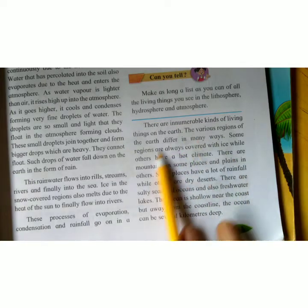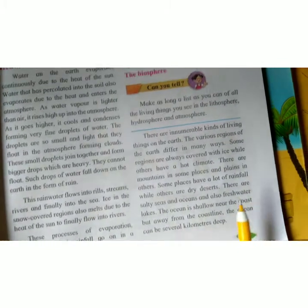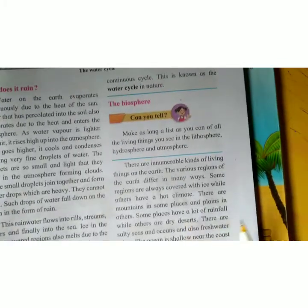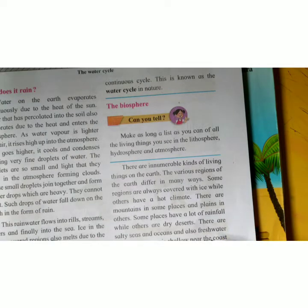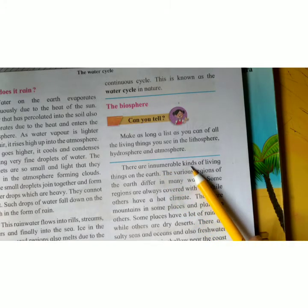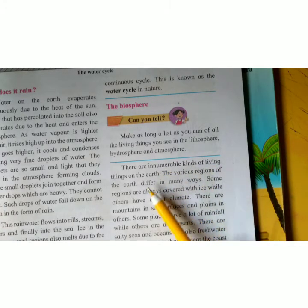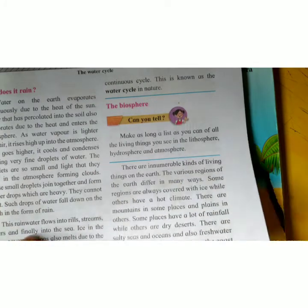So what we are seeing here is that the lithosphere, atmosphere, and hydrosphere are not the same everywhere on earth. Because of this, many different kinds of living things are found in different places, each suited to their specific conditions.